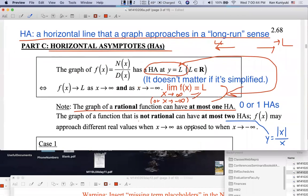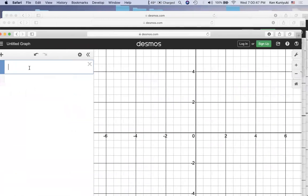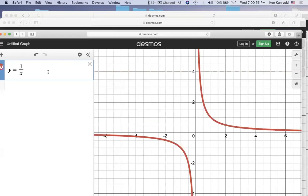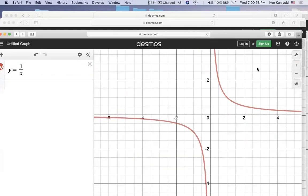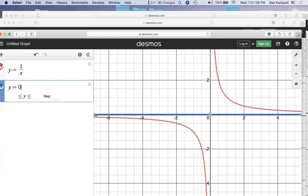Let's take a look at the most basic example where we have an HA: Y equals one over X. Both branches will approach a horizontal line, namely the X axis, which has equation Y equals zero. HA's are normally dashed. The Y coordinates or function values approach zero off forever to the right, and the Y coordinates or function values approach zero off forever to the left.